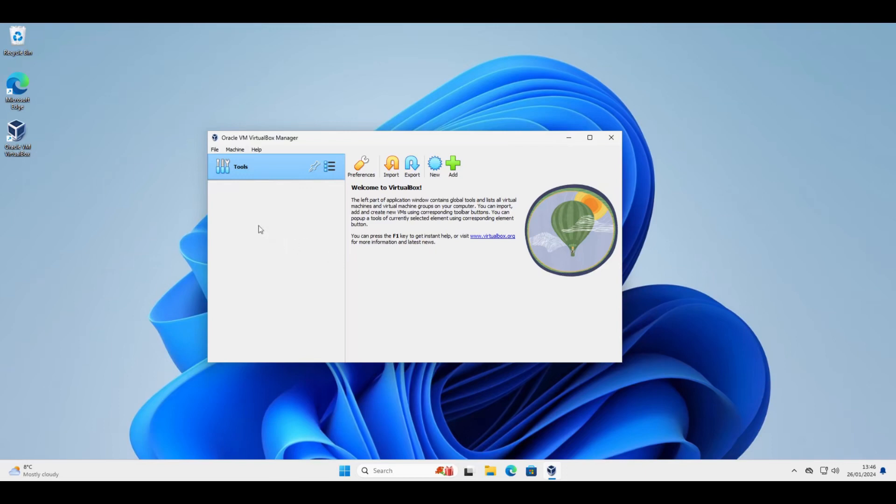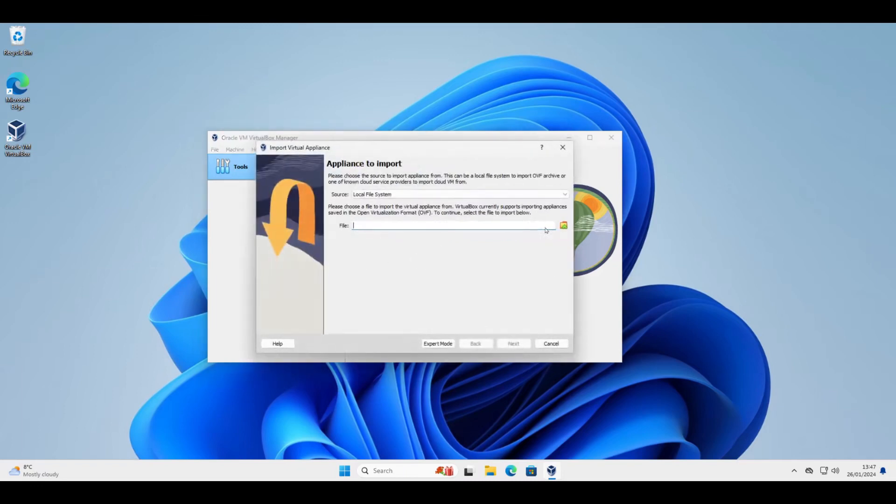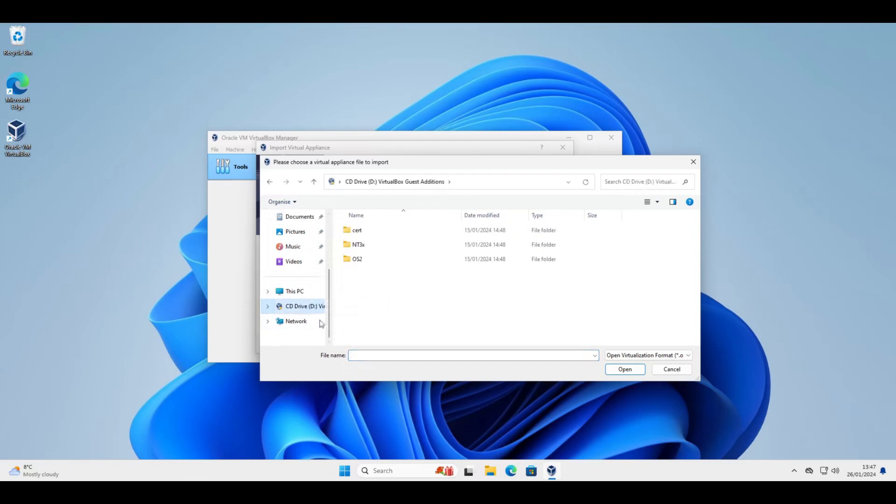So I've got VirtualBox already open here on my Windows 11 computer. The process is very similar if using Linux or macOS or another version of Windows. So if we click on import then click on this folder thing here to browse to where the image is.